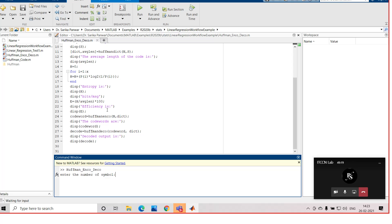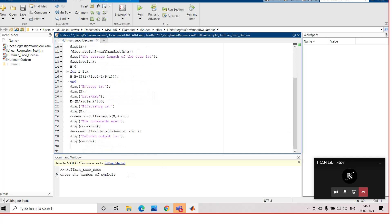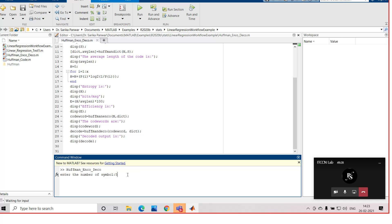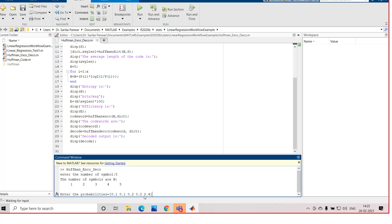After running, it asks for the number of symbols as input from the user. We give 5 as the number of symbols, which are then displayed as 1, 2, 3, 4, and 5. Now it asks for the input probabilities corresponding to these symbols. We enter 0.1, 0.1, 0.2, 0.2, 0.4 as the probabilities. It will sort these probabilities in descending order and then find the source code for each symbol.